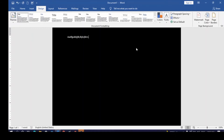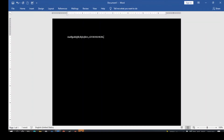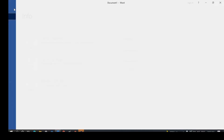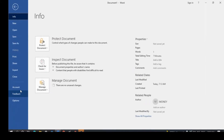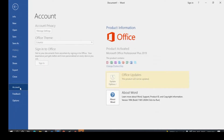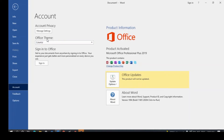Now the document area is dark, but the surrounding environment is still white. To make everywhere dark, come over to File menu, scroll down, and you're going to see Account. Click on Account. You'll see Office Theme — this works whether you're using Microsoft Office 2019 or another current version.